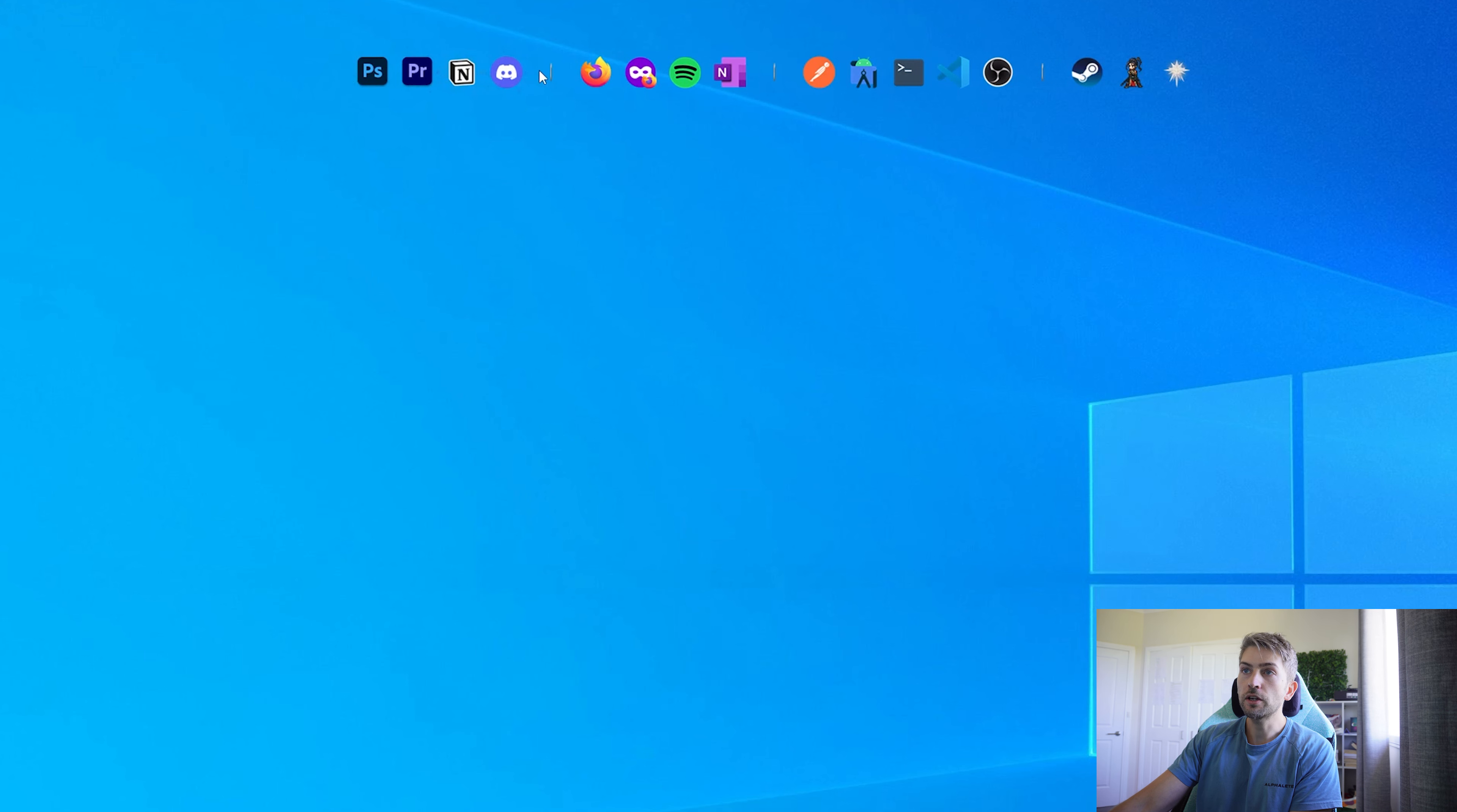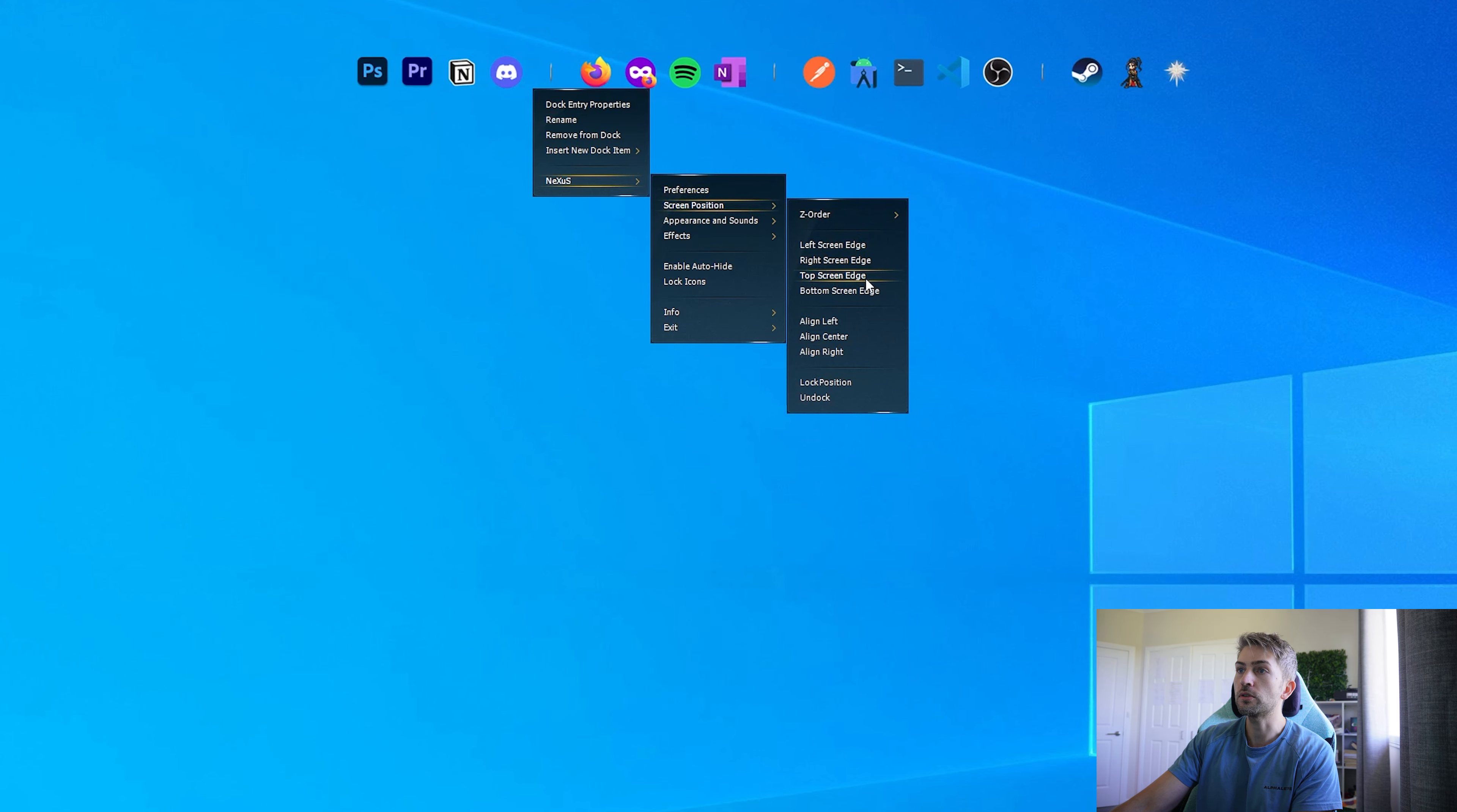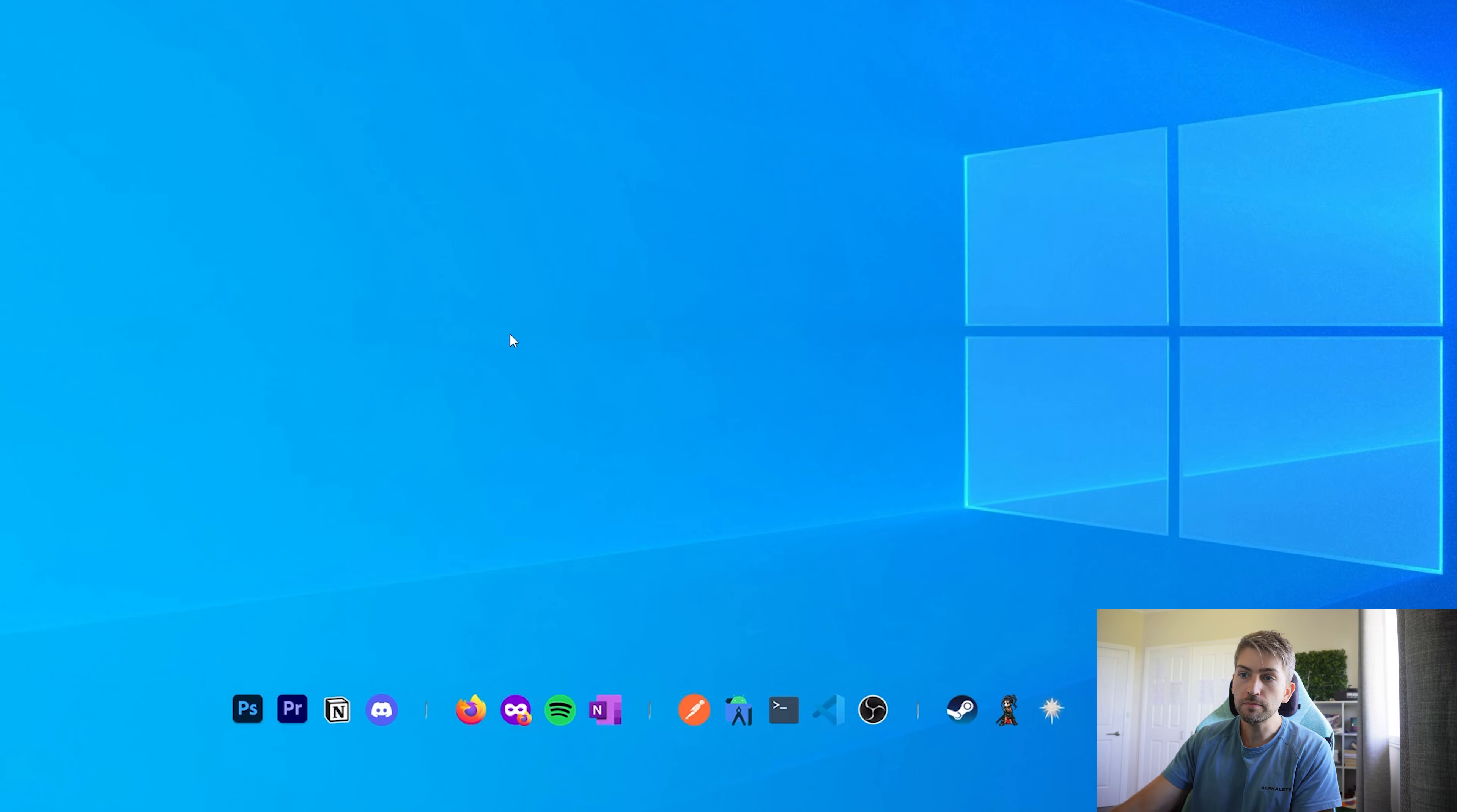Next we're going to right click again, go to Nexus screen position, and we want this to go to the bottom of our screen. Now we've got it docked down the bottom.